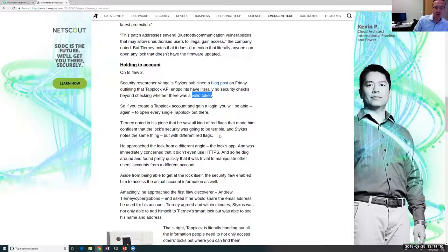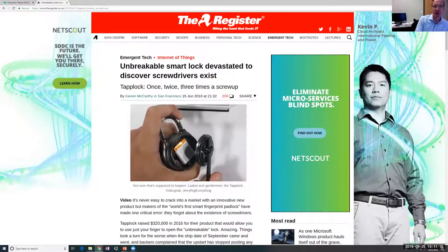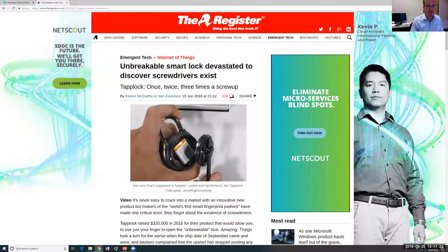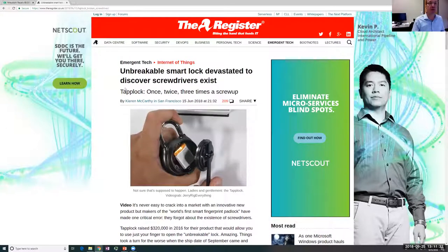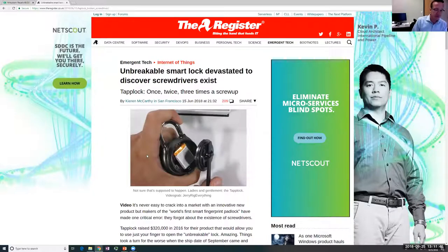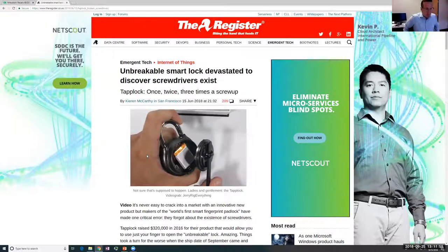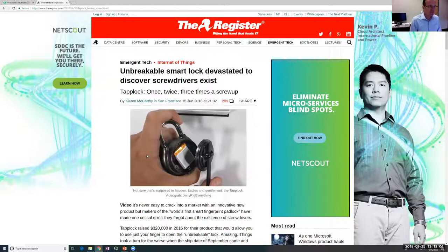Another vulnerability: if you own one of these locks, the token you get when pairing your smartphone works on any of these devices. So anybody who owns this brand of smart lock can use their token to open any other same-model lock. Pretty terrible from a cybersecurity standpoint. Not funny for people who paid $100 for it. The core problem is the rush to market — getting your smart device out before competitors, with security as an afterthought.